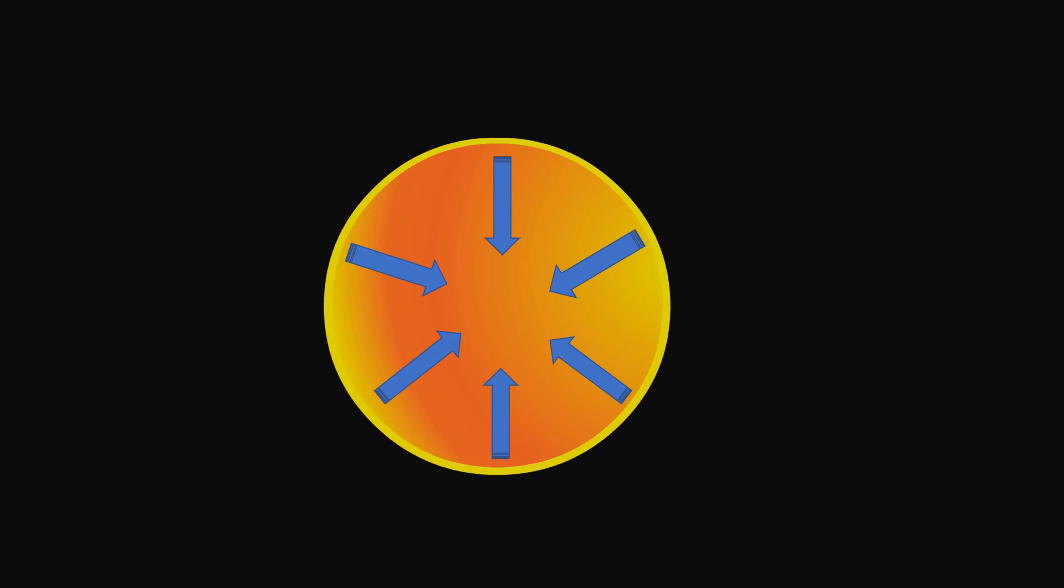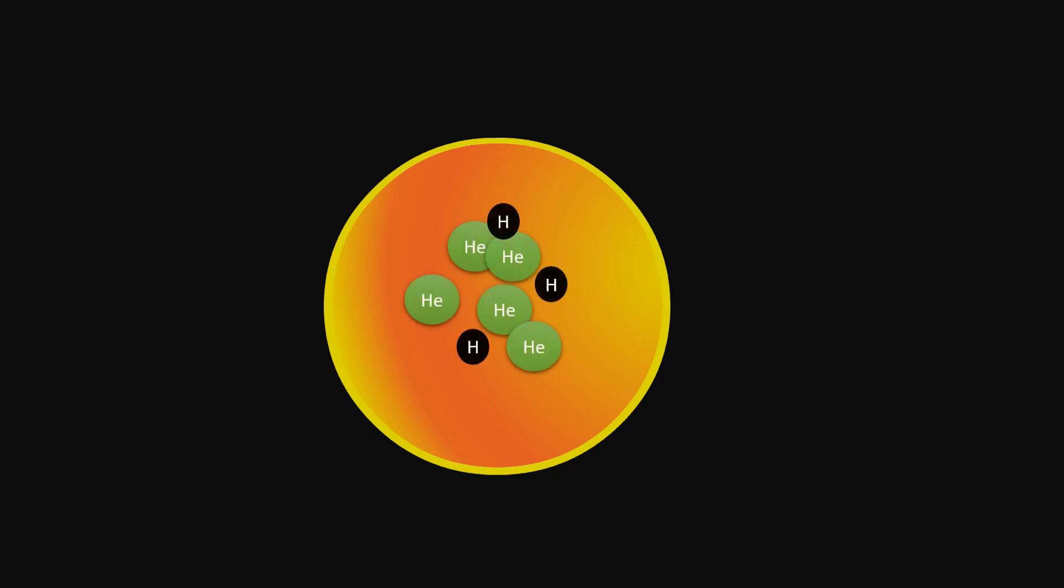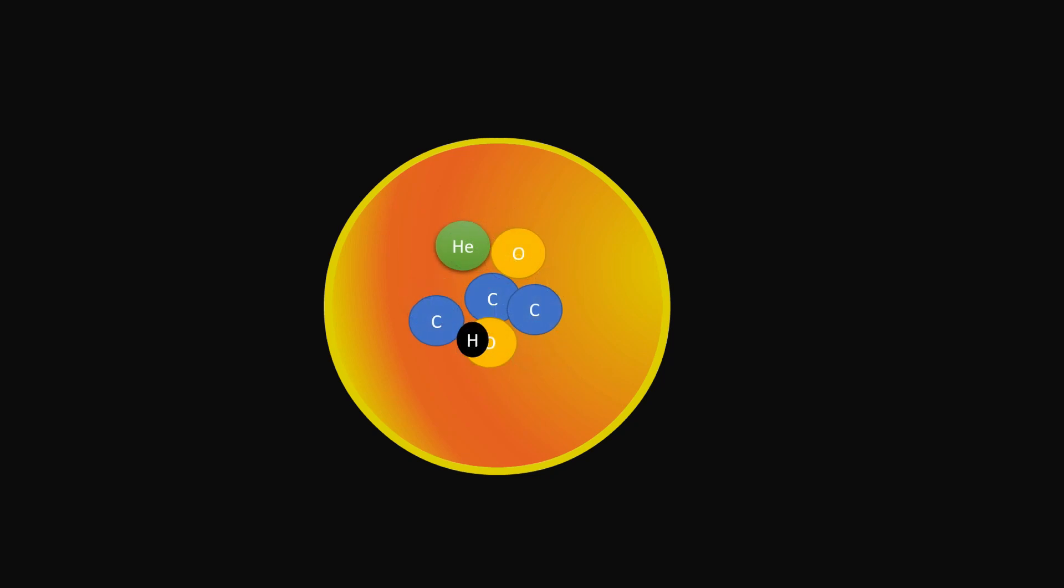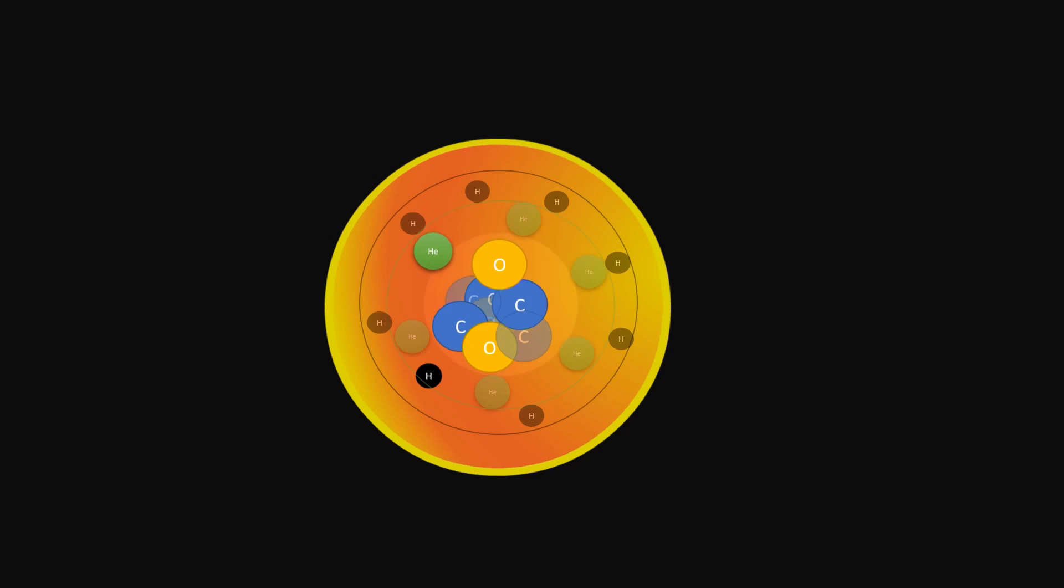Due to high temperature, helium nuclei can fuse to form heavier elements like carbon and oxygen. Once the core is mainly carbon and oxygen surrounded by helium and hydrogen, there won't be enough material for nuclear fusion to occur.